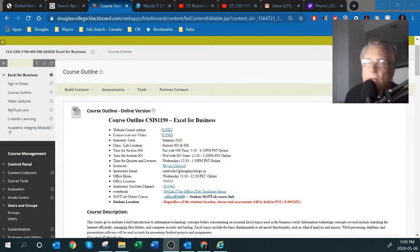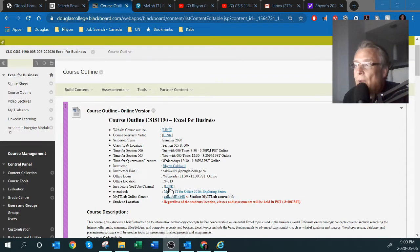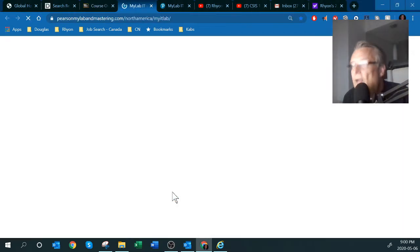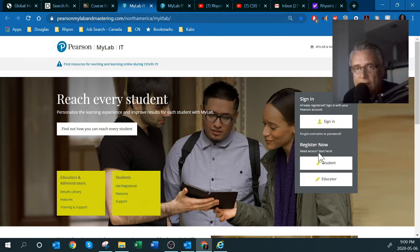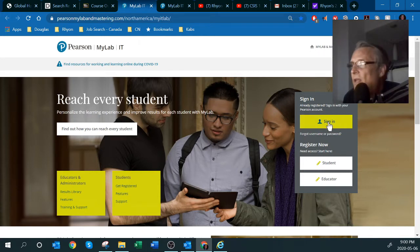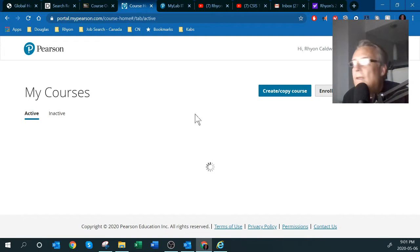Hello everyone. In this video I'd like to show you how to complete an assignment in MyITLab. From the Blackboard site or your browser you can type in MyITLab. I'm going to click on the link here called MyITLab. You might have an account already set up — if you haven't, you'll definitely want to click on Student and sign up and register for the course.